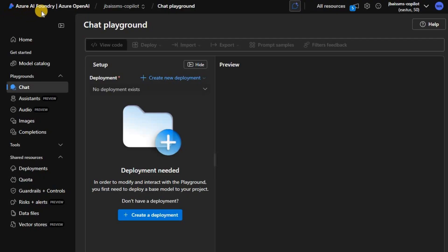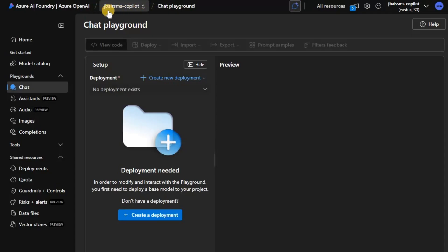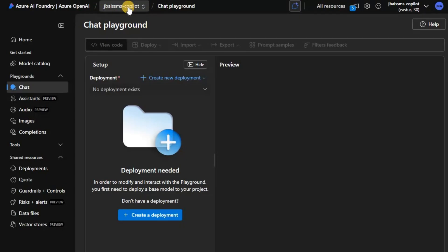First thing first on the Azure AI Foundry portal: you need to make sure you have selected the correct OpenAI service. In my case it is correct — it is JBAI SSMS-Copilot. Ensure that you have selected the right OpenAI service here.